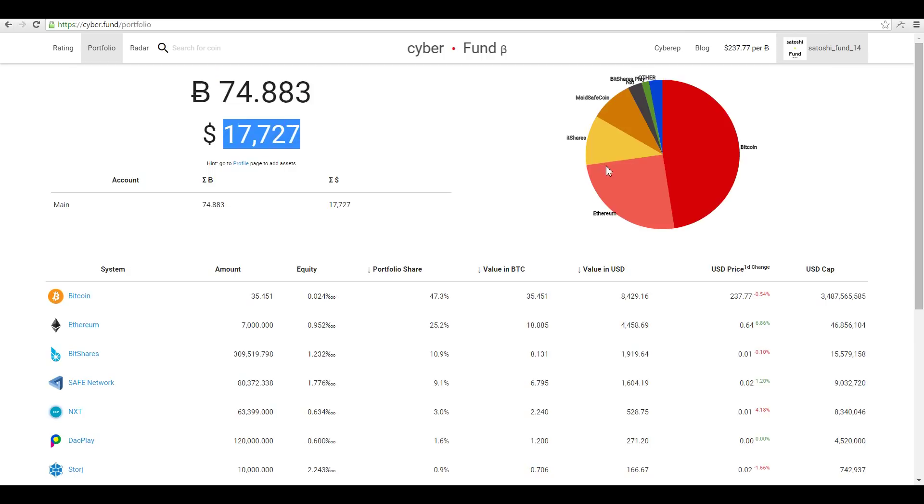This is a beautiful pie chart with the structure of the portfolio. Here's the account list with all accounts and its total. Now it's only one account.